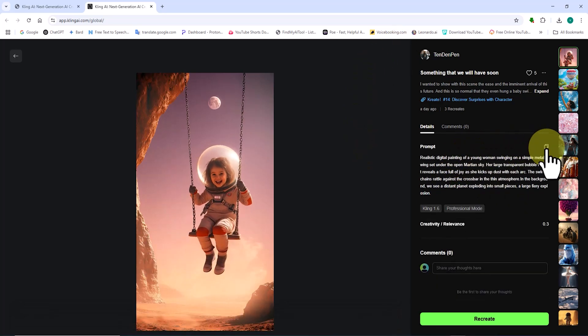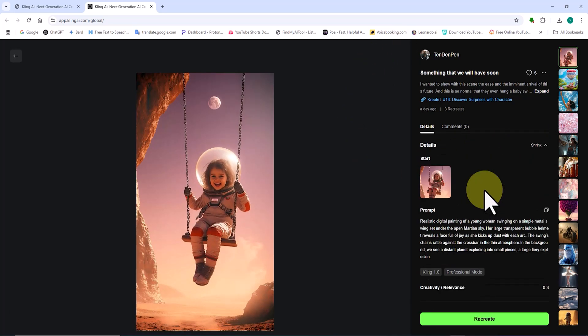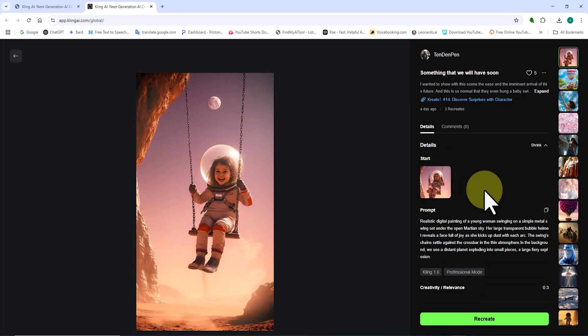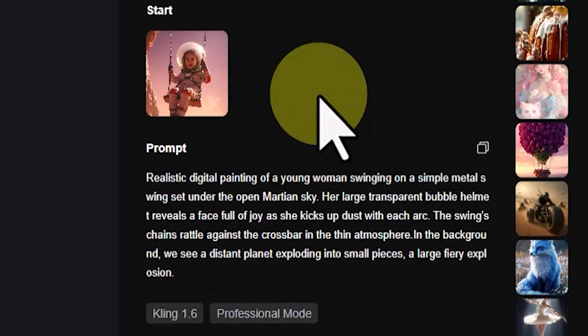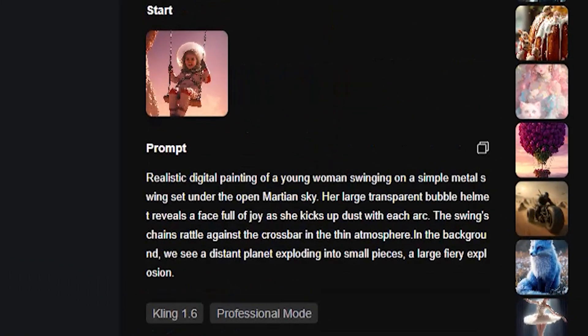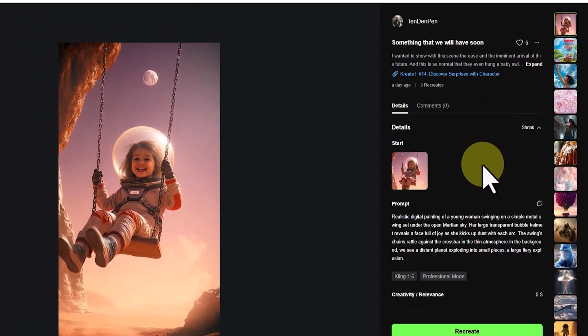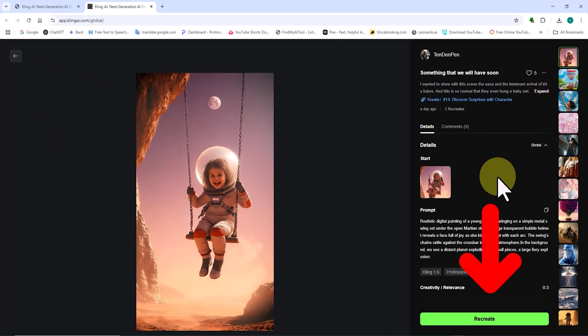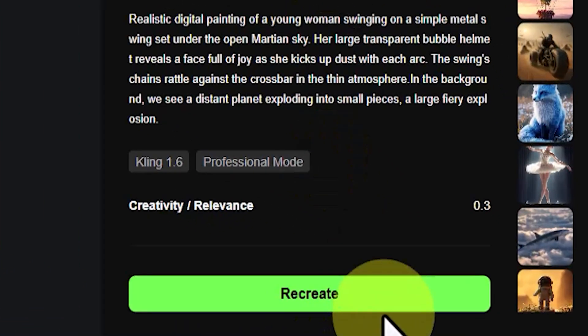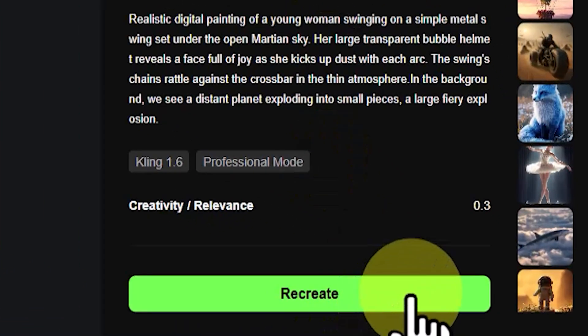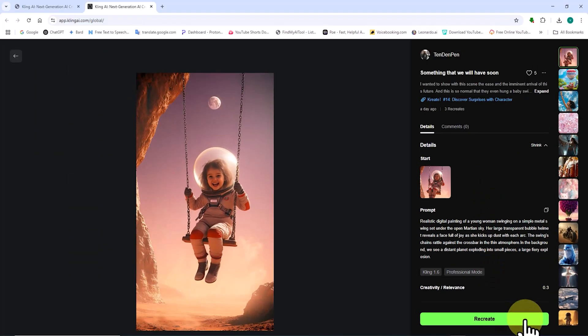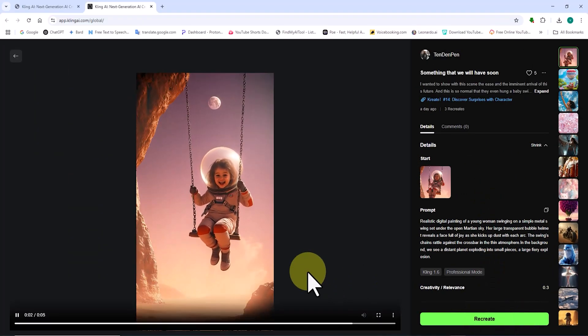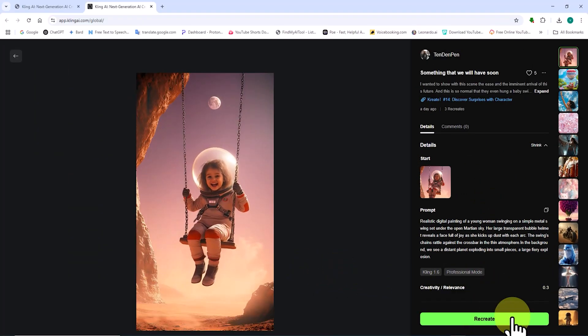In this window, we can view the video or image in a larger size. The prompt used to generate the item is also visible. By clicking the Recreate button, you can enter all the details including the prompt and its settings into a new generation process and create a new item that is different from the previous one.